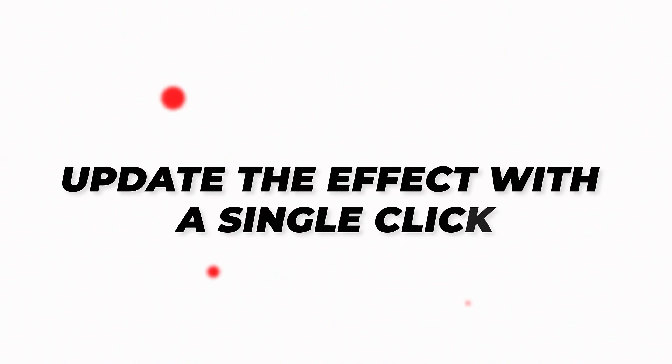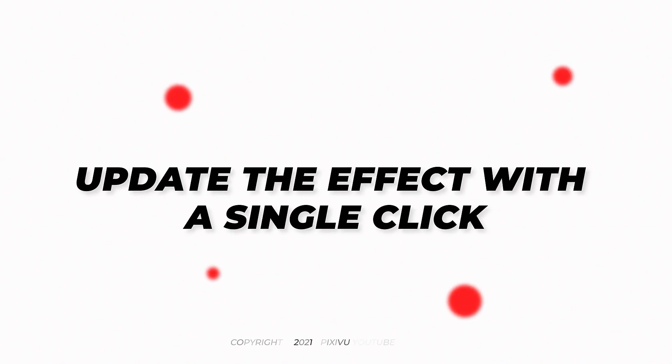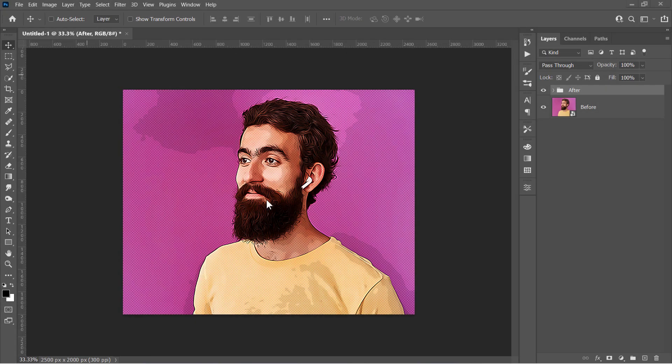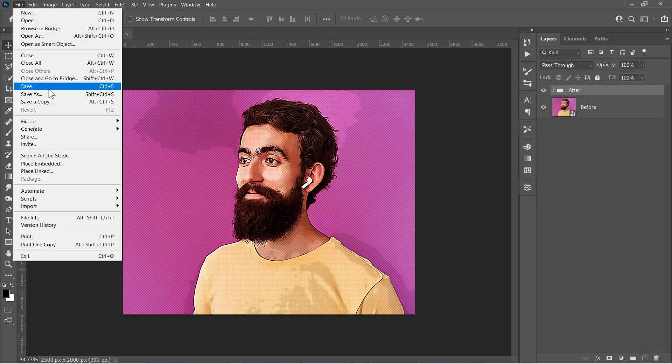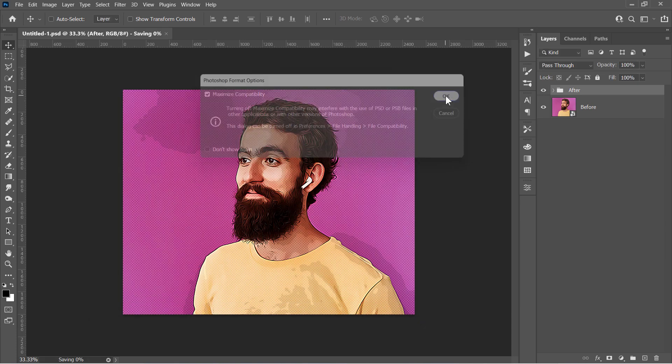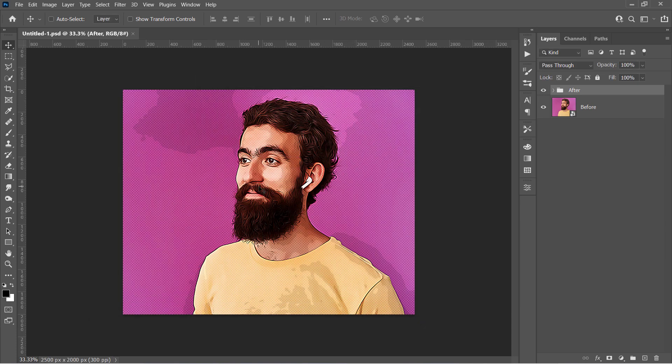Step 3. Update the effect with a single click. First, let's save the project as a PSD file from here, for any future use. Now I want to change this image with a new one, without repeating all previous steps.